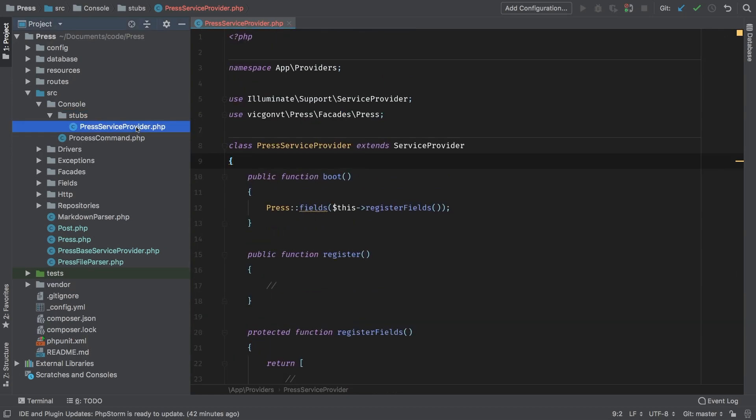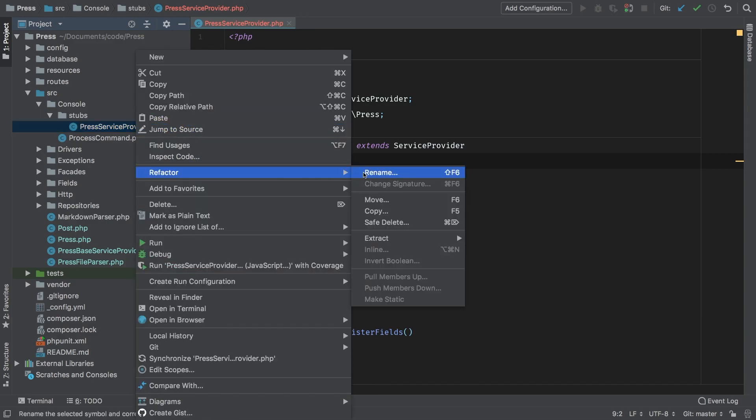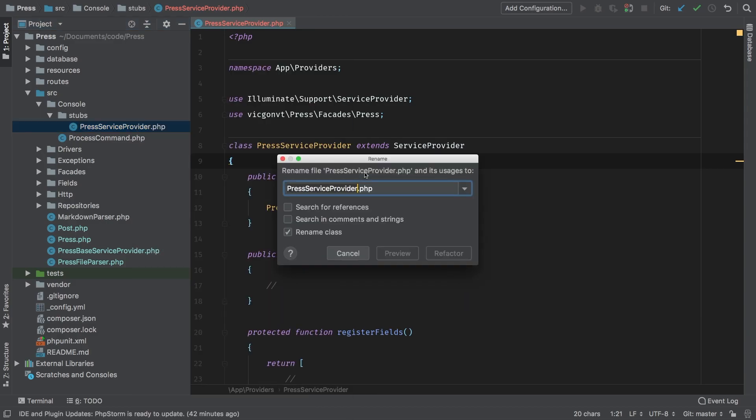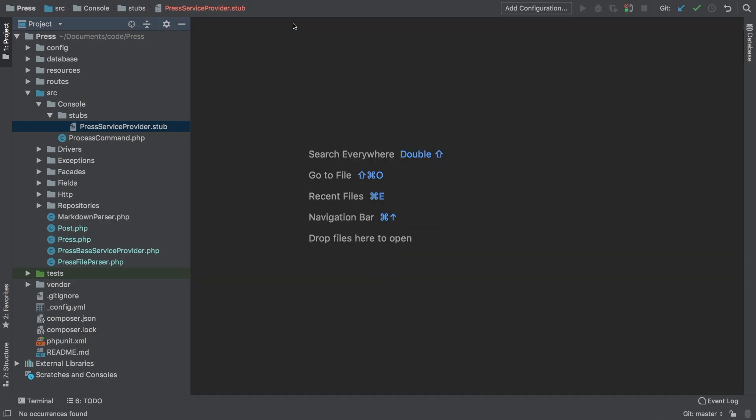From that, let's go ahead and rename this as a stub. So refactor rename, and instead of PHP we're going to use stub. Okay, refactor that. And we can close that.